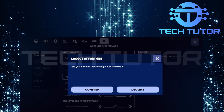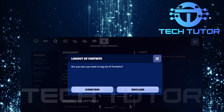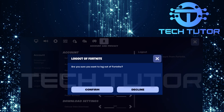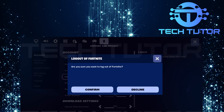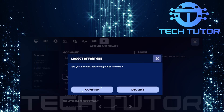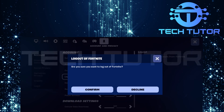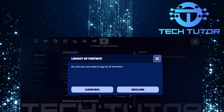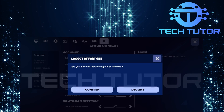A confirmation pop-up will appear asking if you're sure about logging out. To finalize this process, tap confirm in the pop-up window. This will successfully log you out of your Fortnite account.